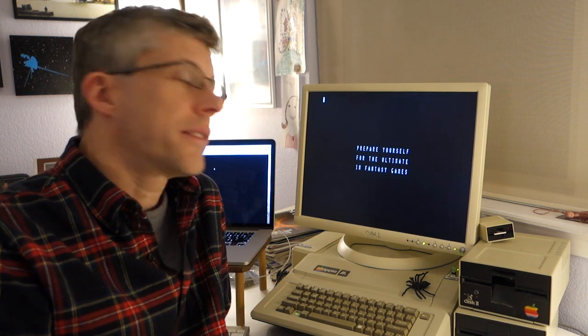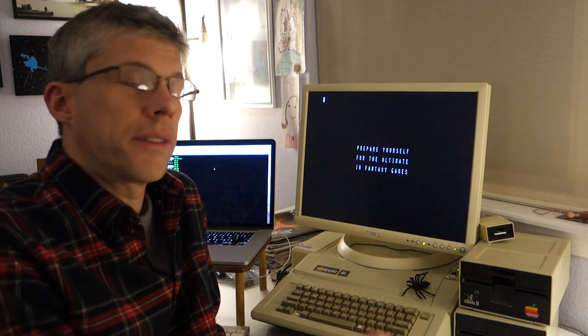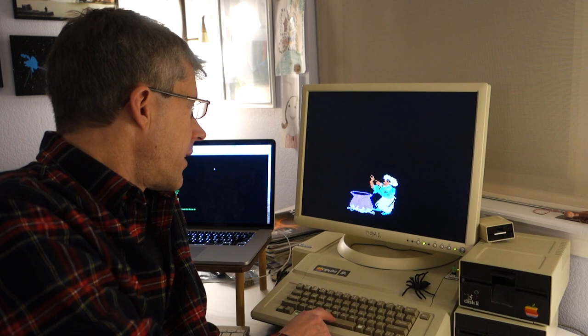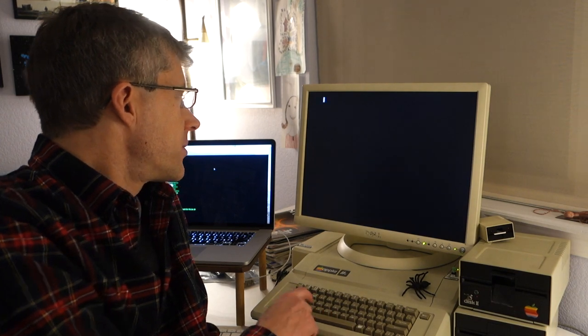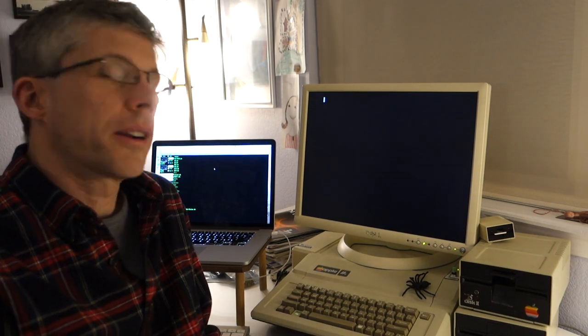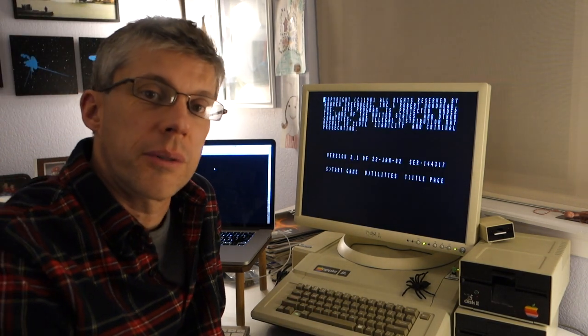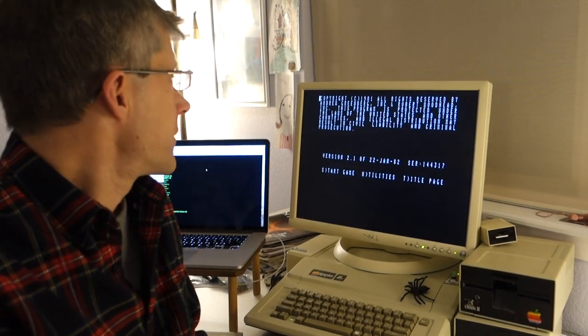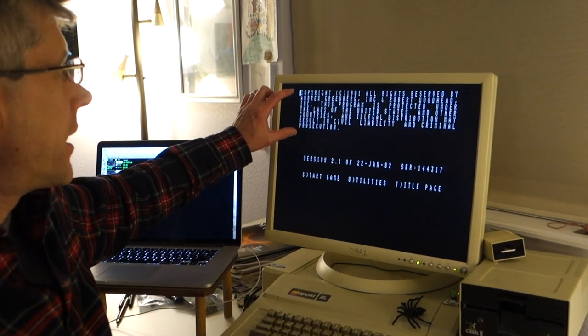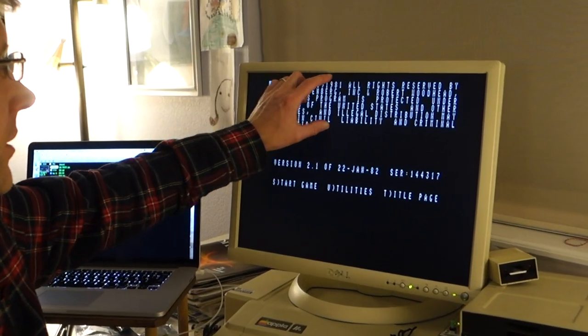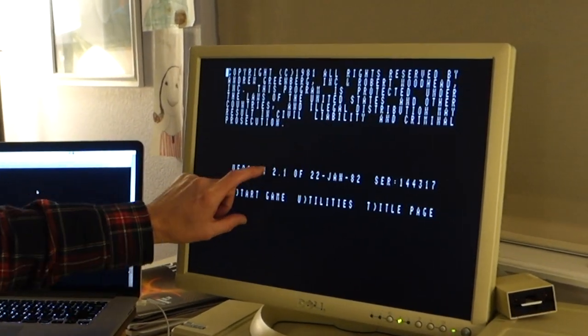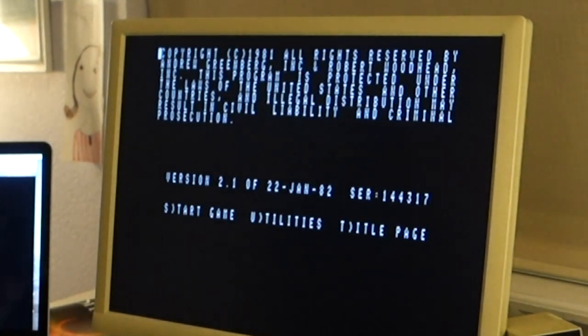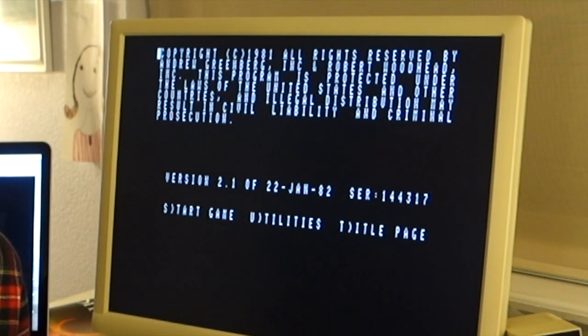Alright, so you can see how all of the characters have spaces in between each letter. Here we'll go to the title screen where it's really obvious. So you can see every single character has a space right in front of it. And this is definitely not normal.